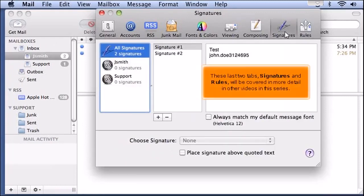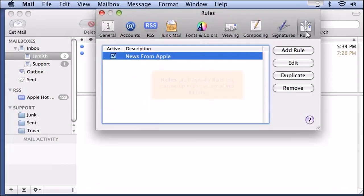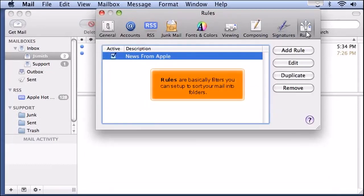These last two tabs, signatures and rules, will be covered in more detail in other videos in this series. Rules are basically filters you can set up to sort your mail into folders.